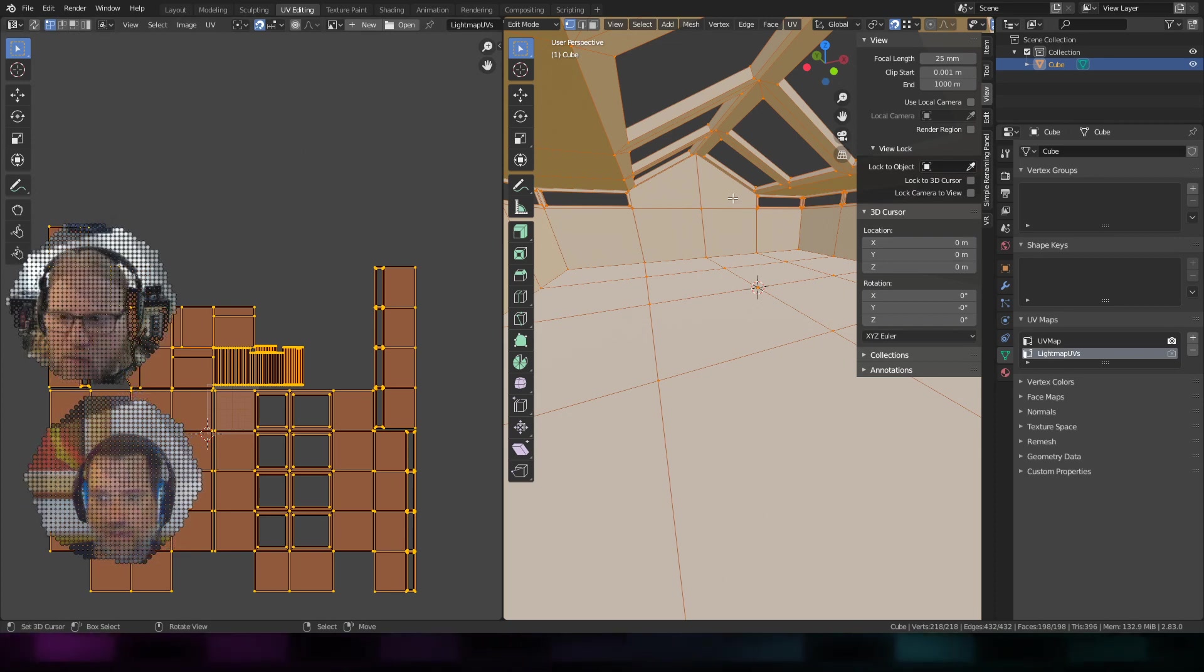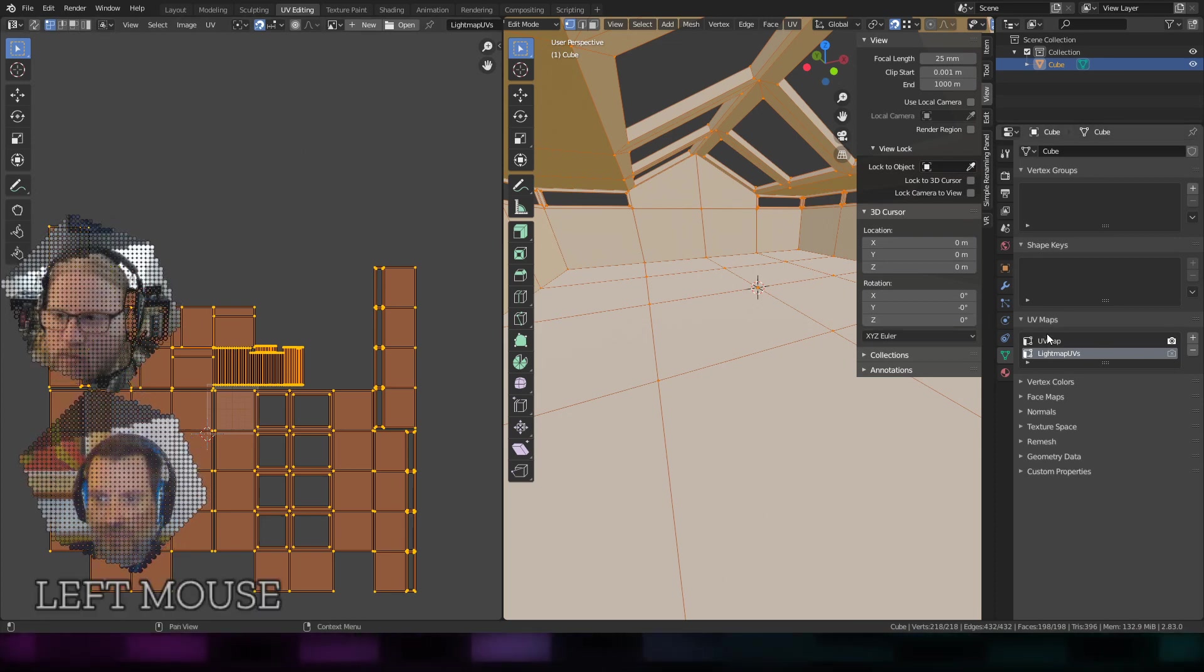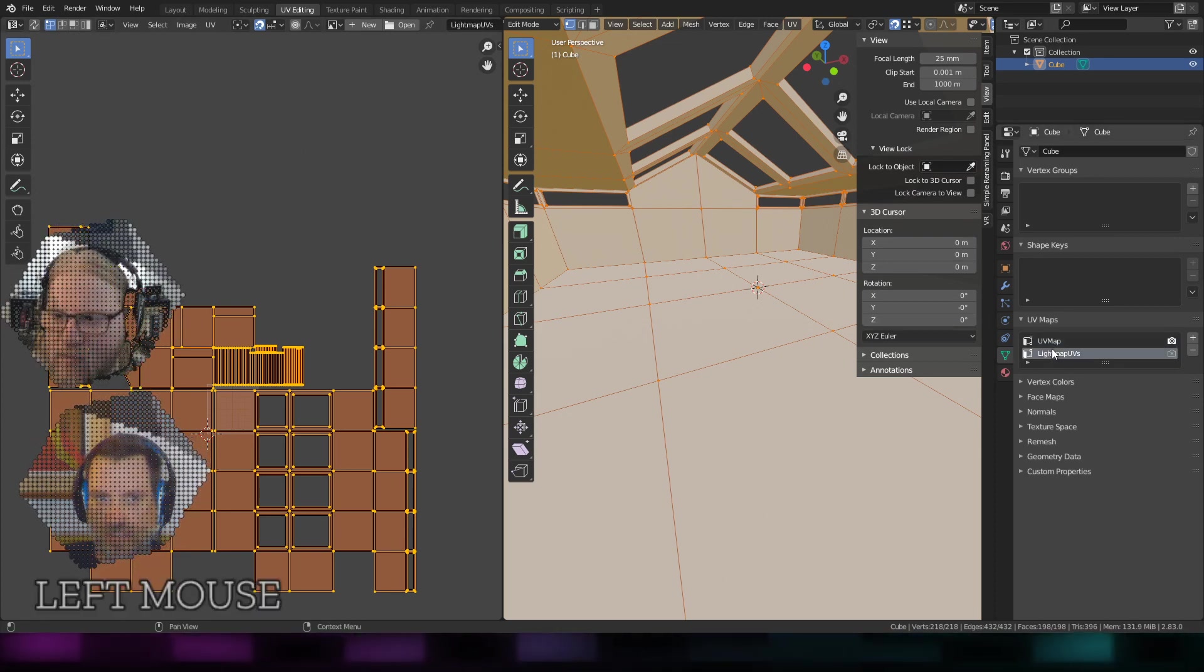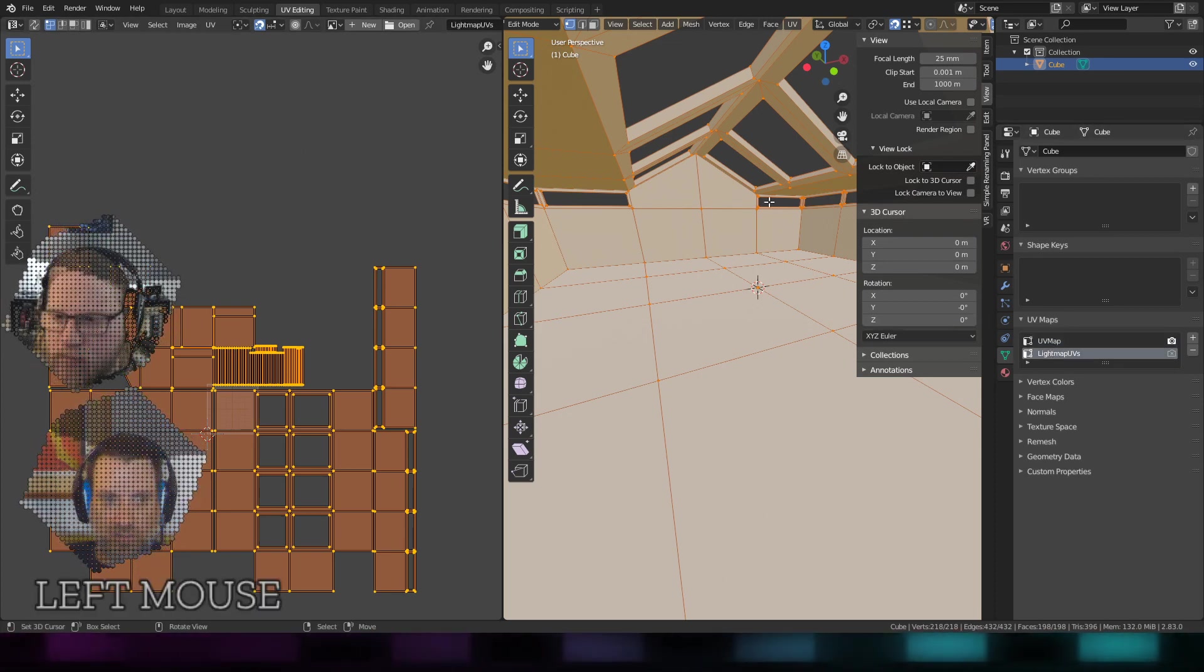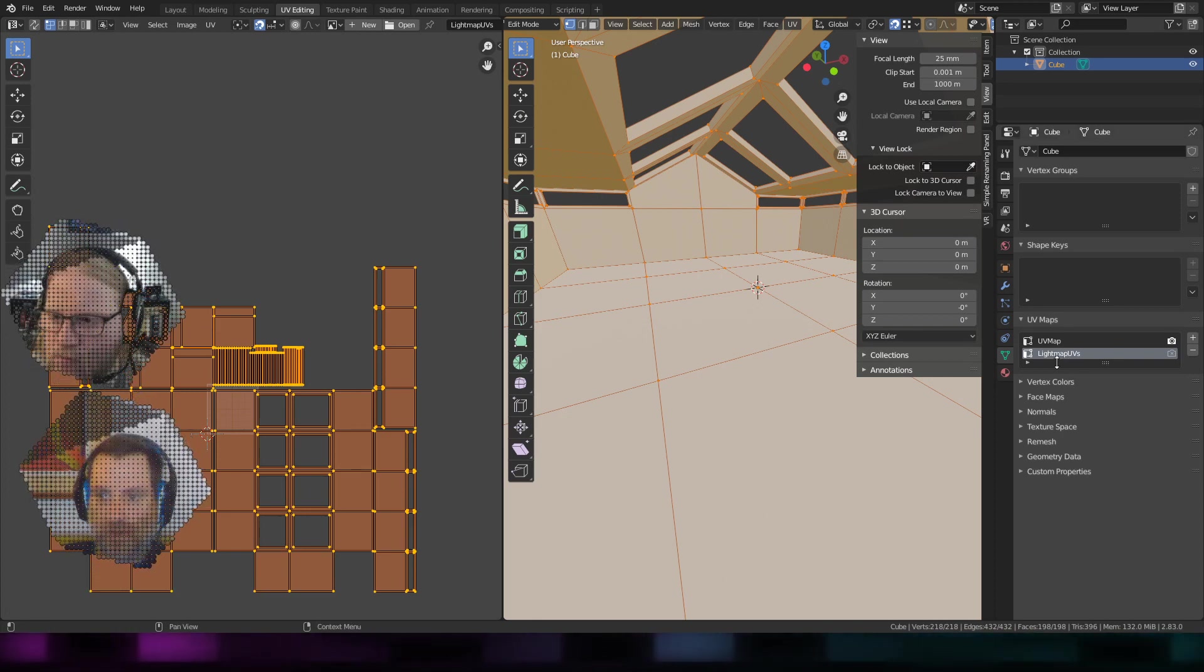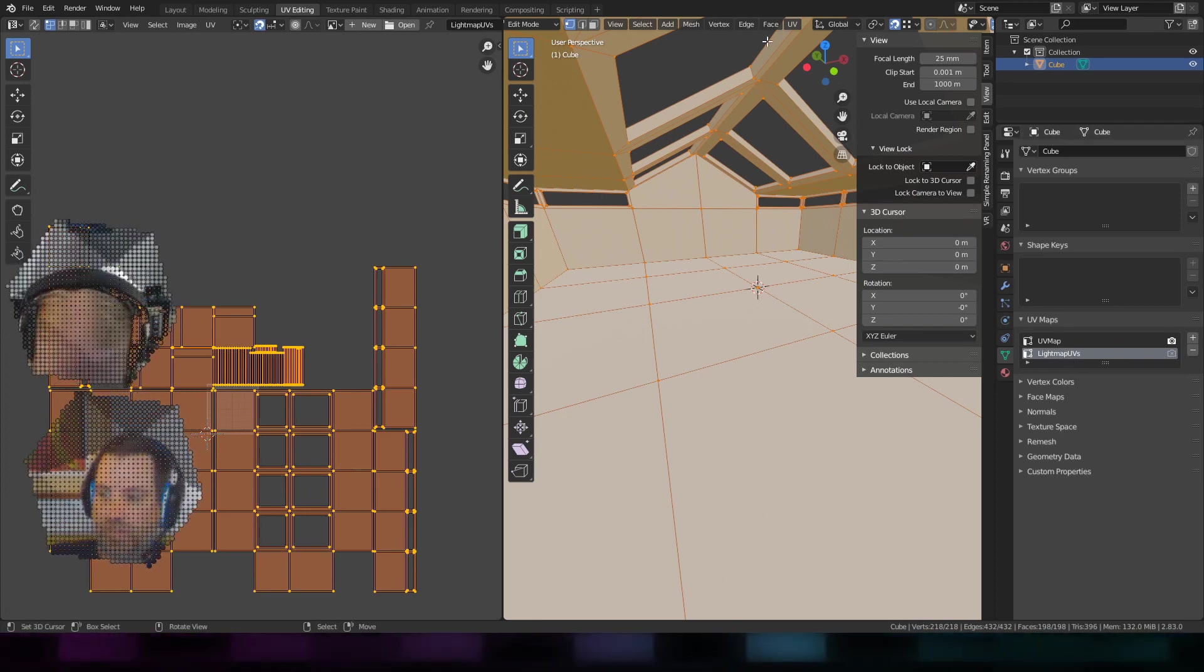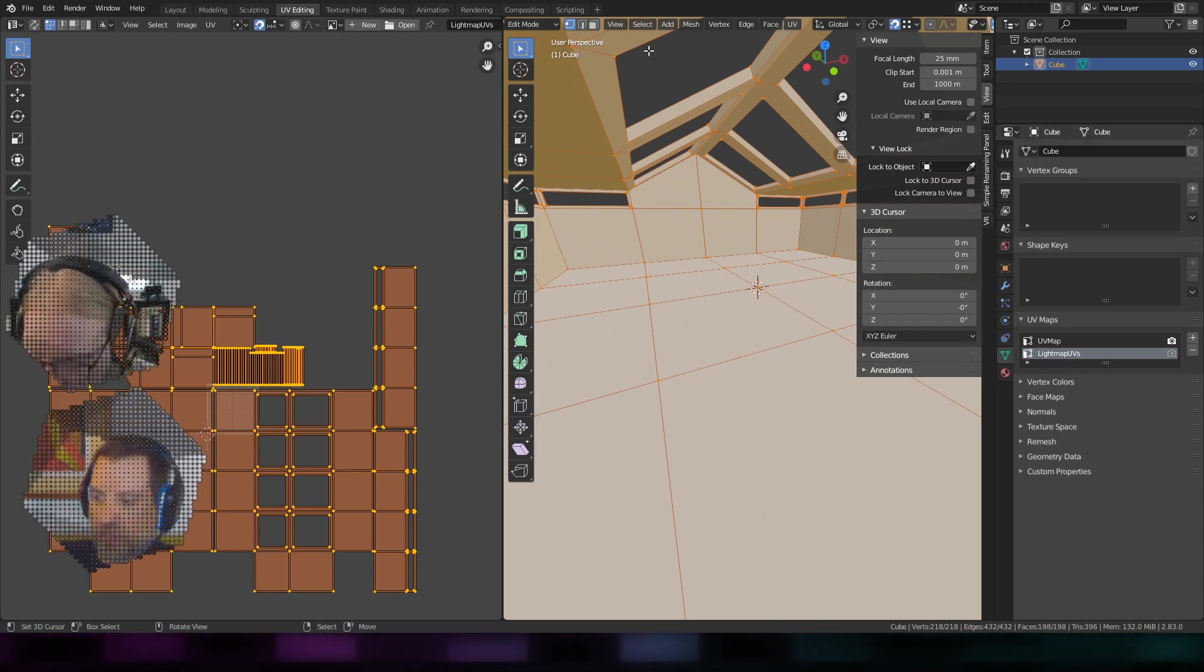Right now they're identical, so when I switch back and forth between them nothing changes. But I'm going to make sure light map UVs are selected and I'm going to this time light map pack.